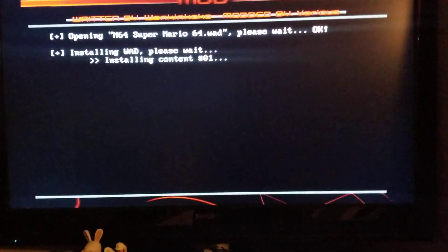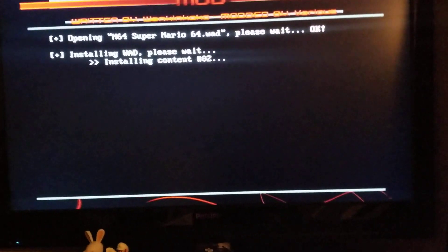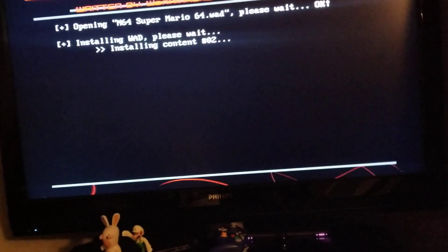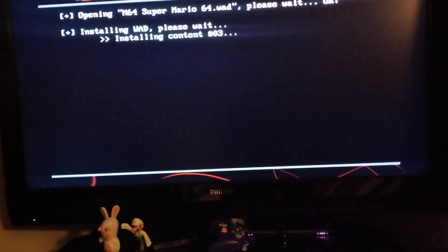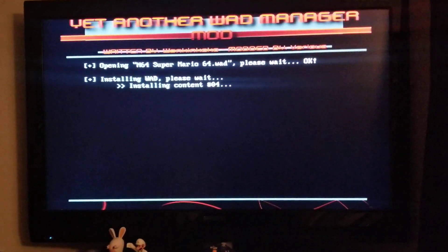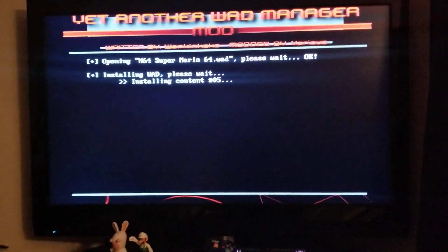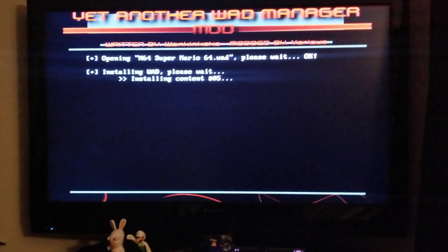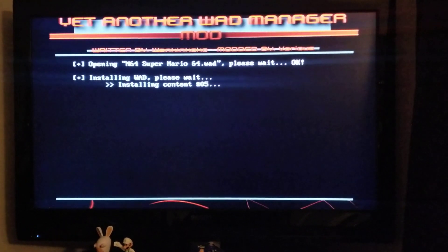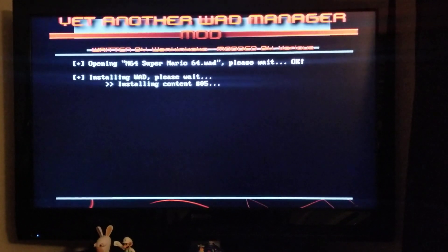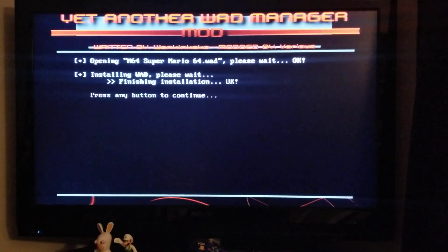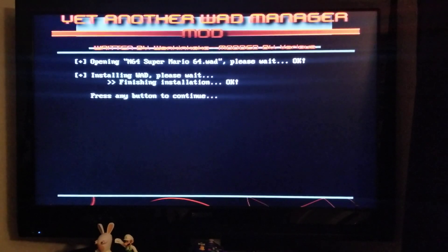It will install it — that's going to take about a minute. And it's done.